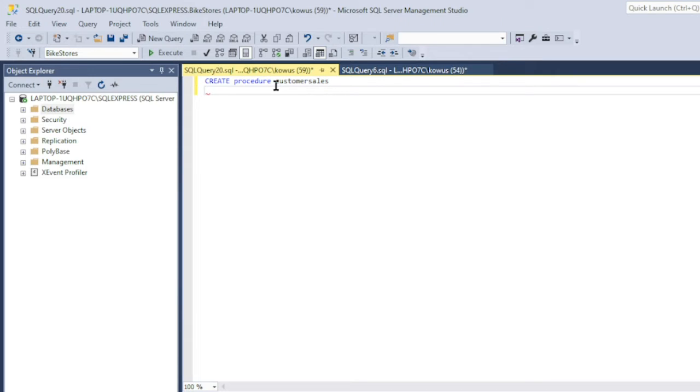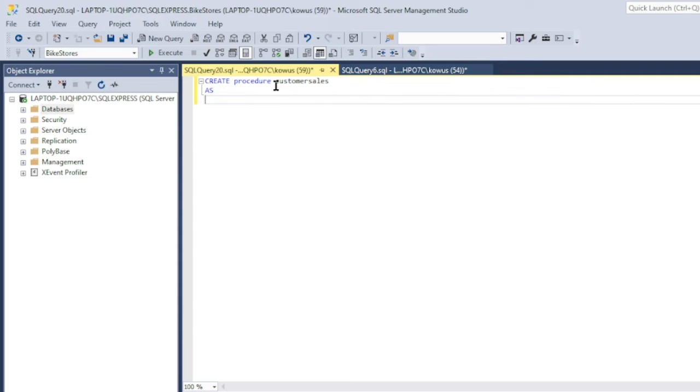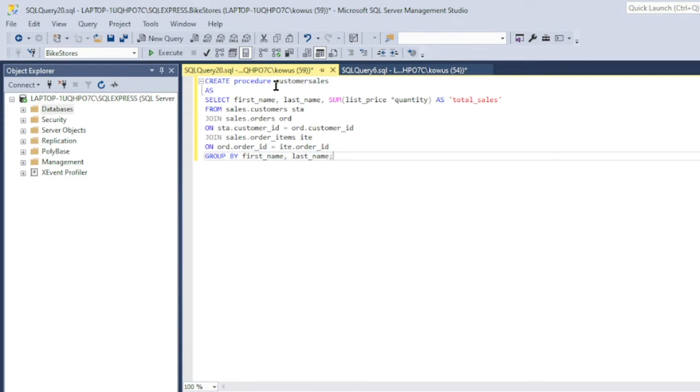Next, write AS on a new line, and then finally, write your query on a new line. And that should be it. This is how you write a stored procedure.